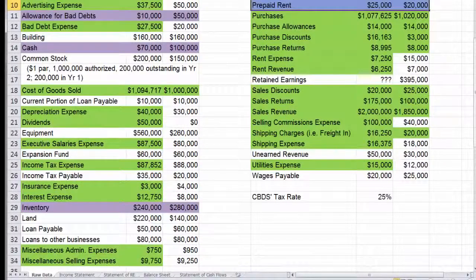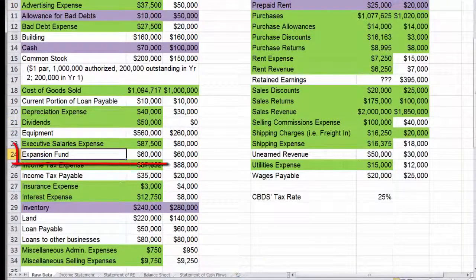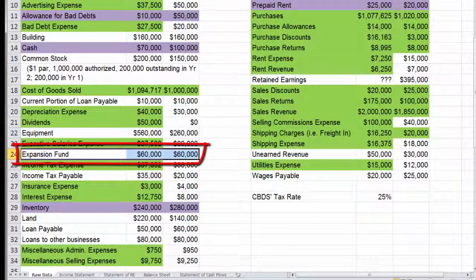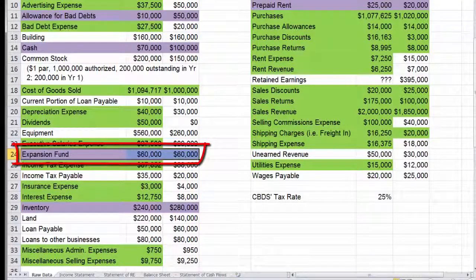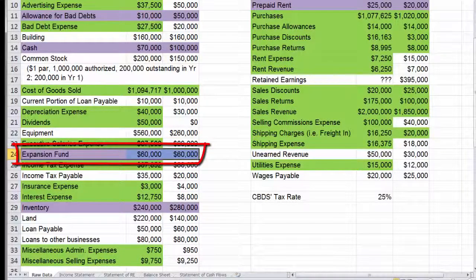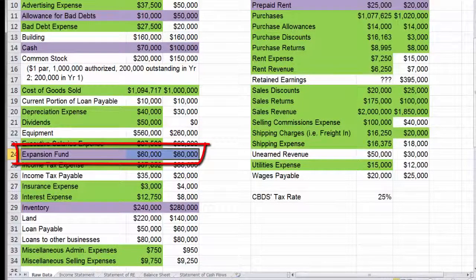They may not jump out immediately, but here they are. One is the expansion fund. An expansion fund means that we're saving up for some kind of expansion — we're going to build a new plant, extend the plant, or move into a new country or a new market. We're saving up to grow the business. Because we're not going to use those assets for anything but the expansion, it gets classified as a long-term investment.